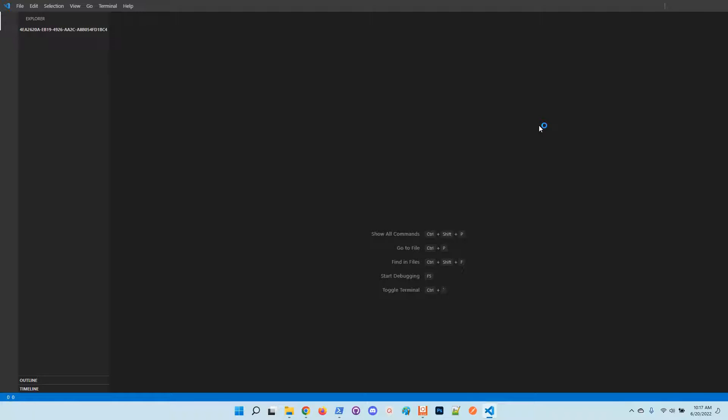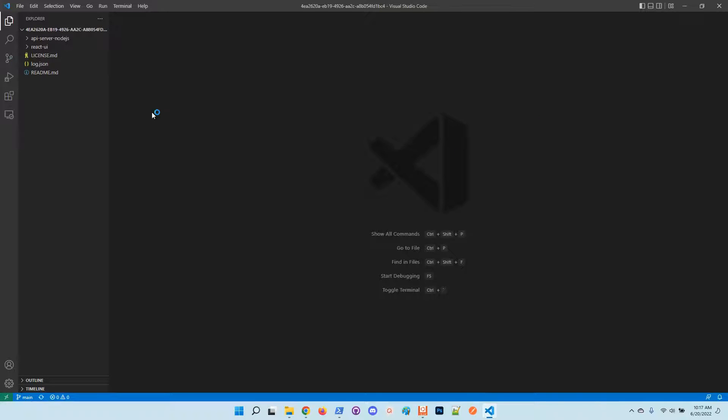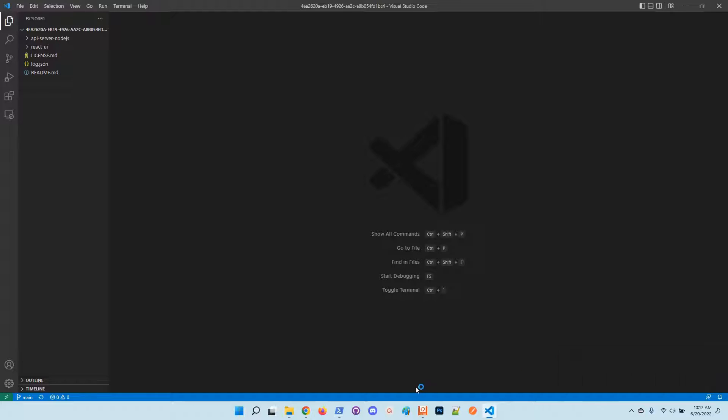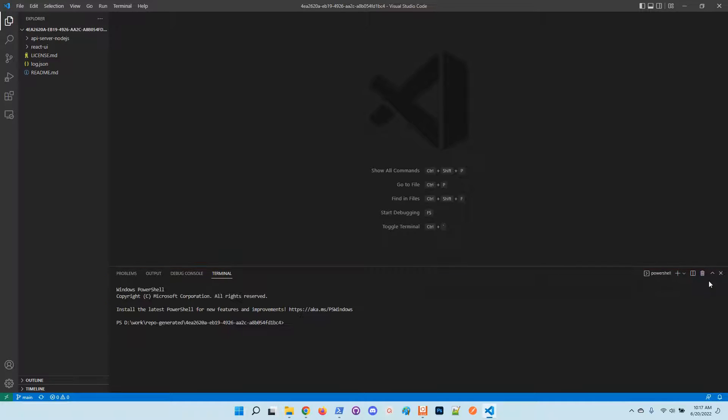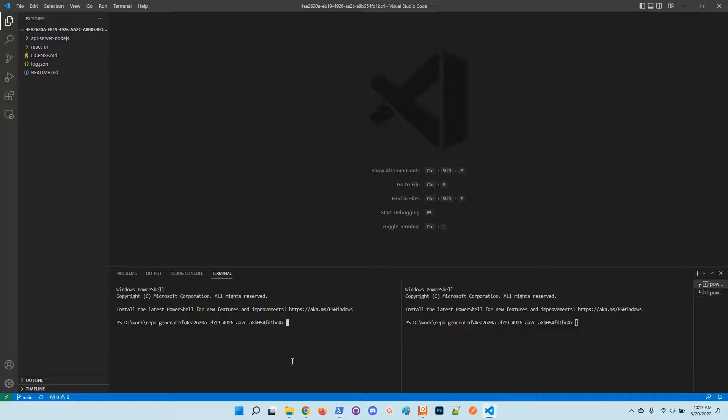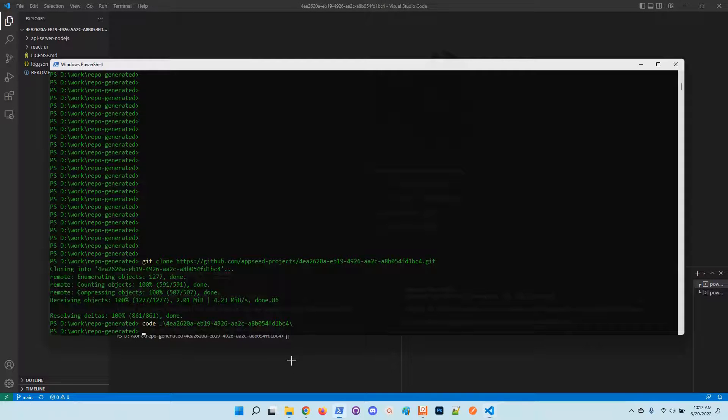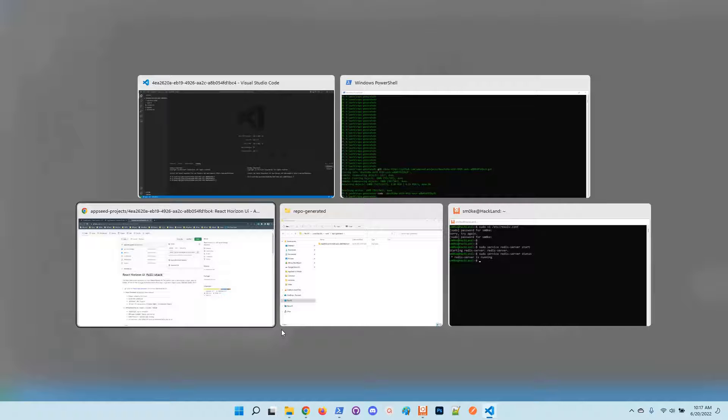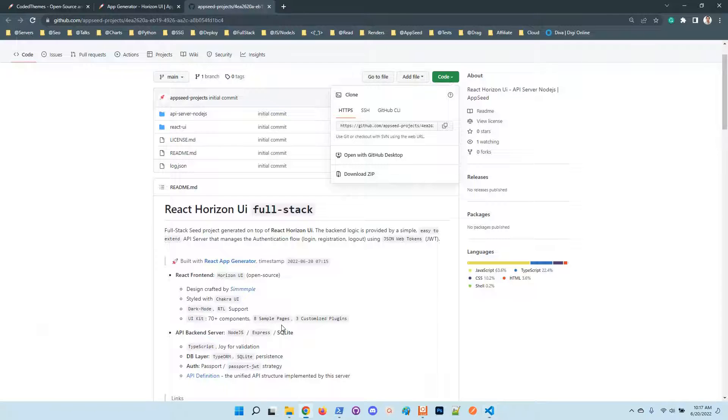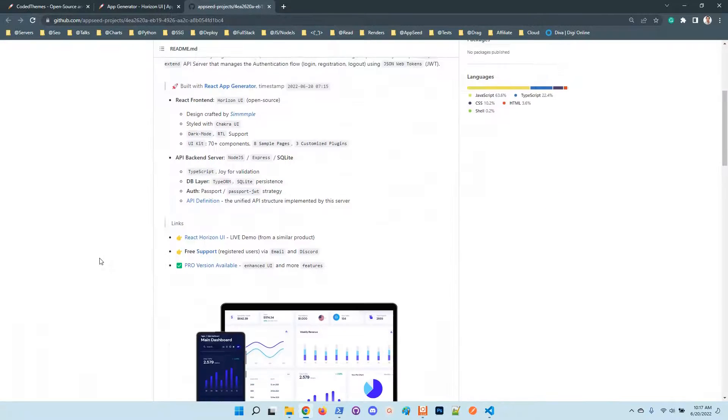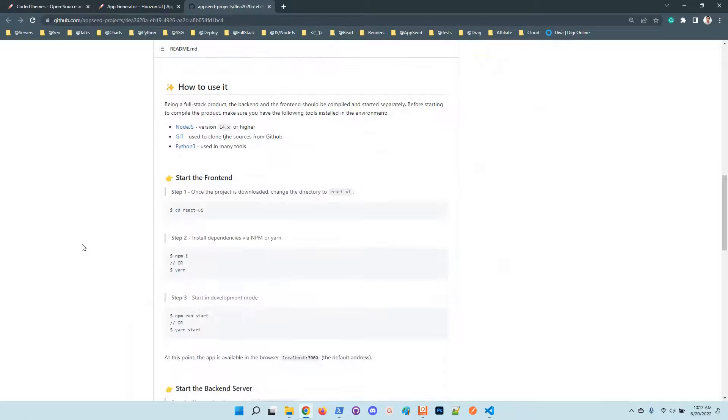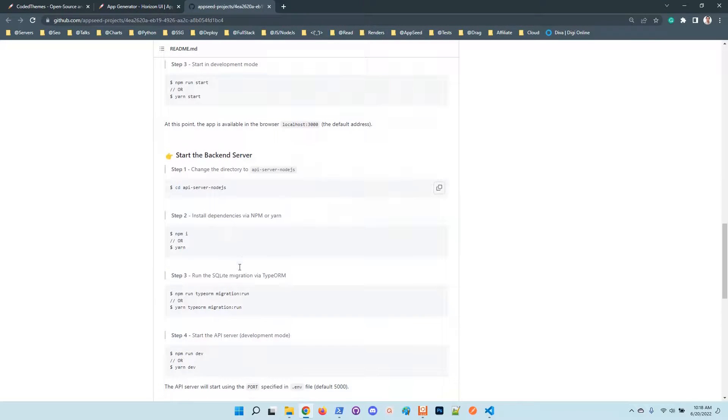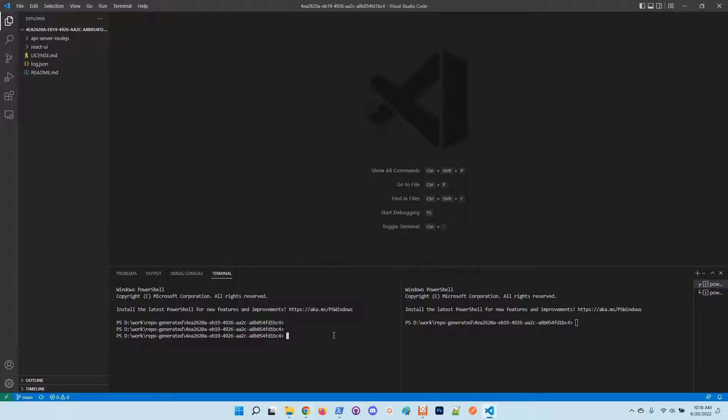Being a full-stack product, the application requires a separate build for the frontend and the backend. So I will split the windows. First I will compile and start the backend server because it's the one that provides the authentication logic for login, logout, and registration. We have here the steps.